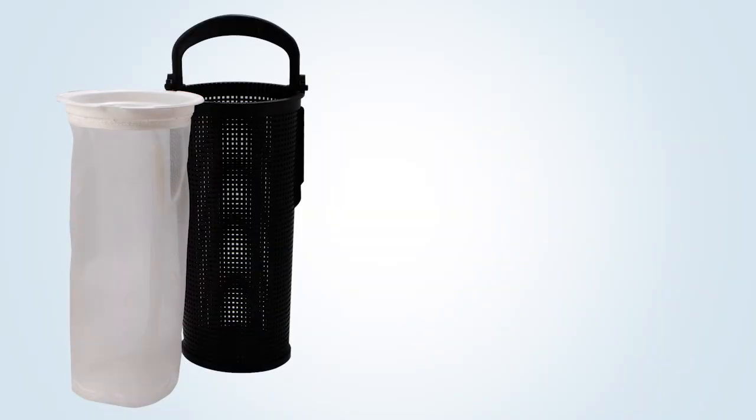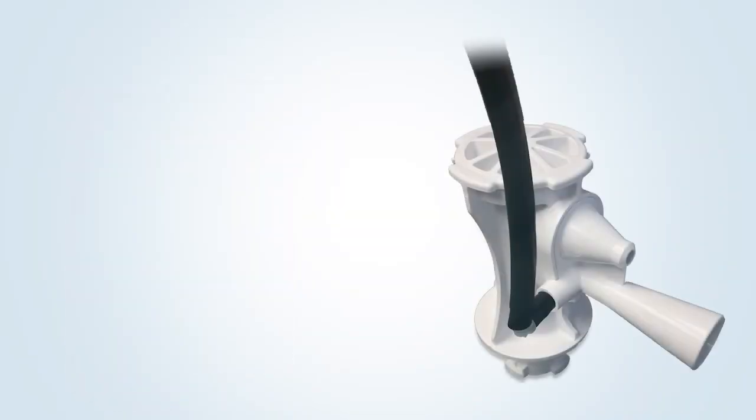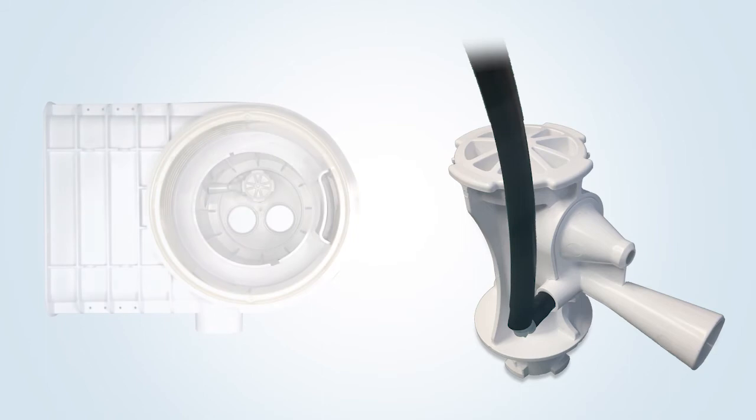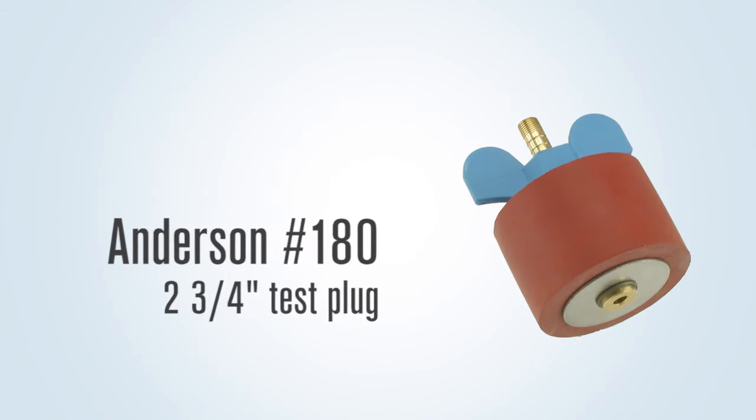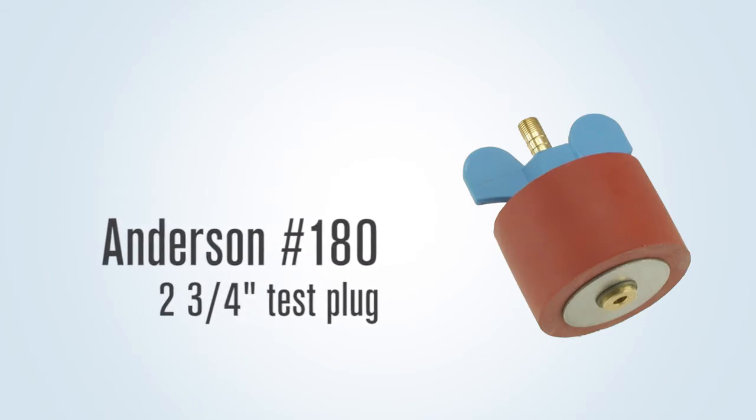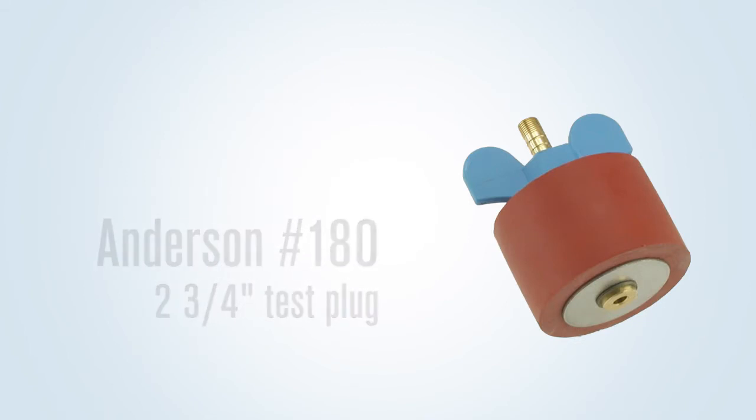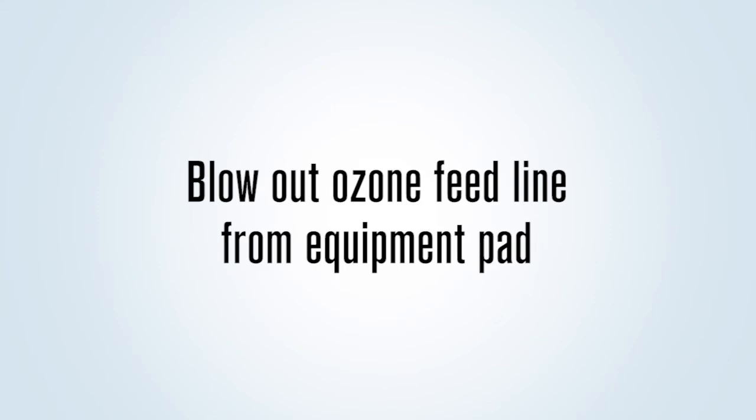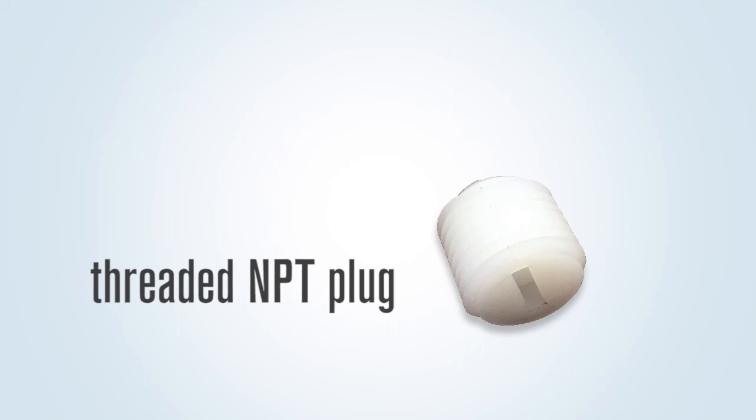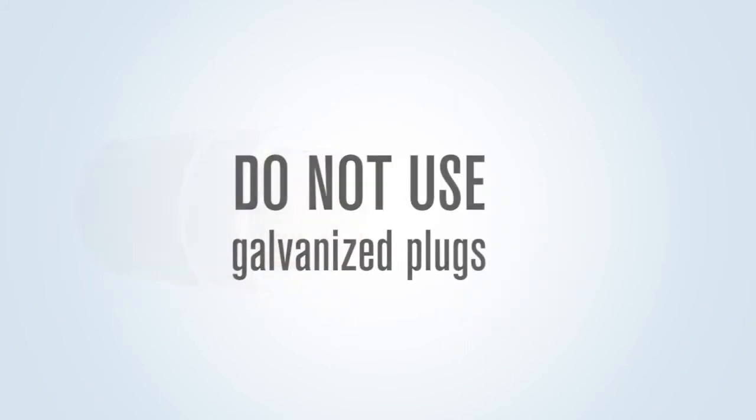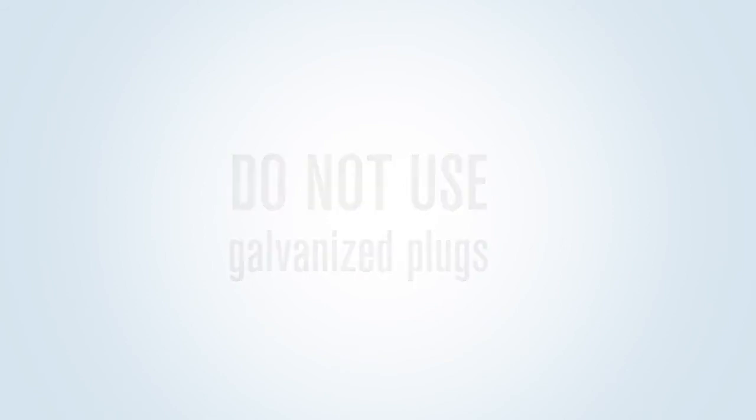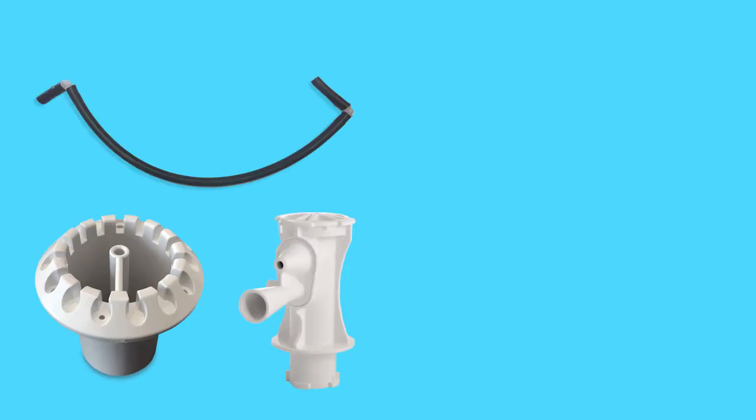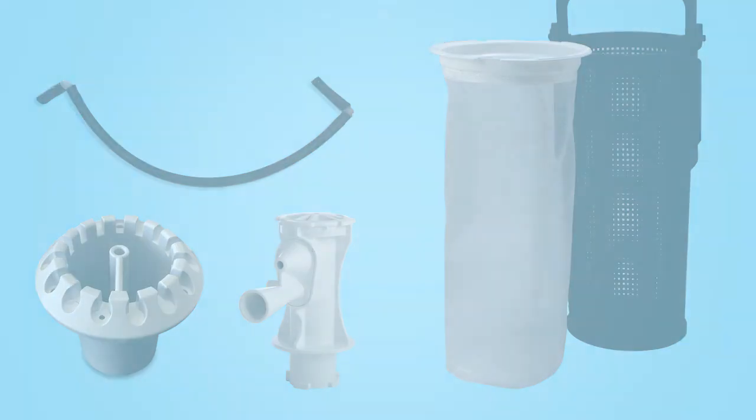First, remove the basket. If it is a Venturi skimmer, remove the Venturi nozzle and tubing if ozone is being fed to the unit. Remove the Venturi return guard cover and plug with an Anderson number 180 two and three-quarter inch test plug and then drain the skimmer. Blow out the ozone feed line from the equipment pad. Use the threaded NPT plug saved by the startup crew to plug the ozone line. Then blow out all other lines as normal. Place all items removed into the skimmer basket and save for the pool opening.